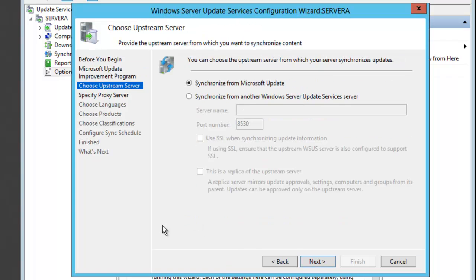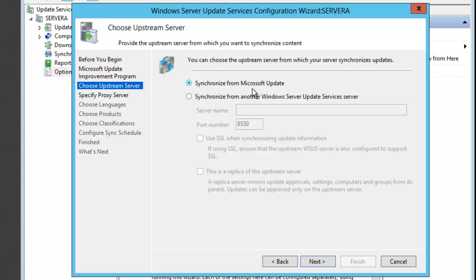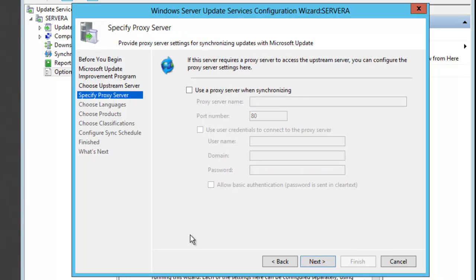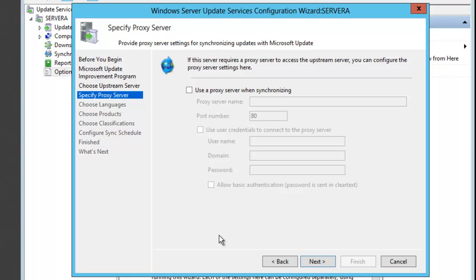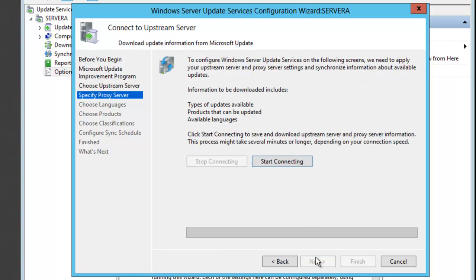Then it's going to ask who your upstream server is. Are you getting your updates from Microsoft or from another WSUS server? In this setup, we're getting our updates from Microsoft, so I'm going to click Next. If you're using a proxy server in your organization, you would check this box and set up your proxy server. We don't use a proxy server; this server can communicate directly to the internet, so I'll just click Next.